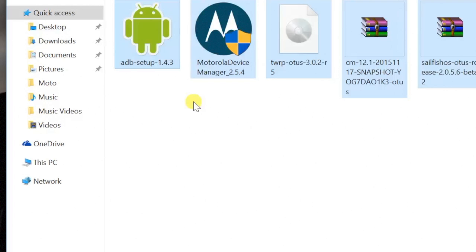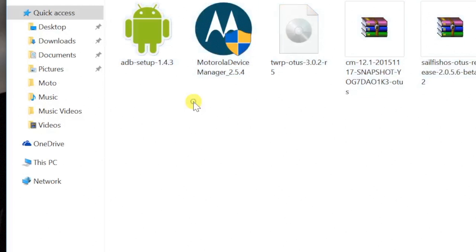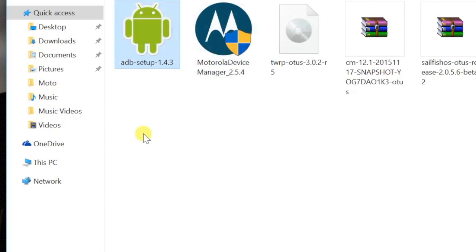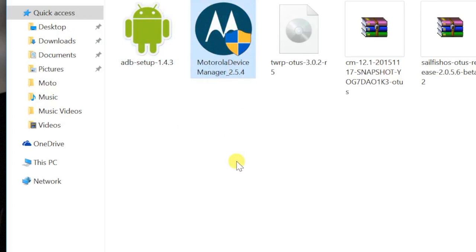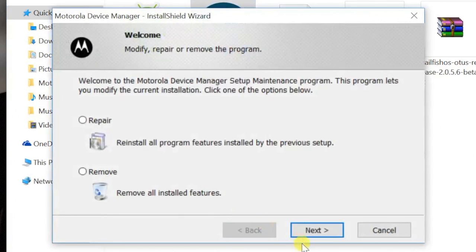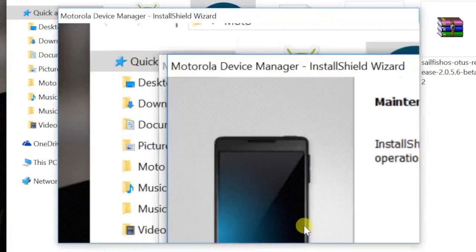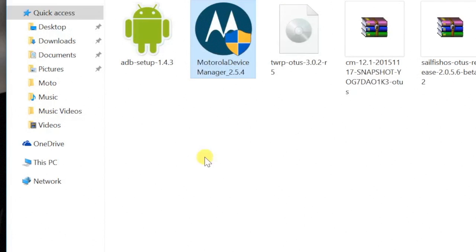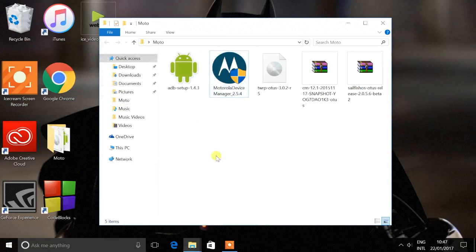Go ahead and check the description box and download all of the files — five files are required for this installation process — and place all of your files on your desktop. The first two files are drivers required for the installation procedure. Go ahead and launch the Motorola Device Manager and install it on your computer. Then go ahead and install the ADB setup, which is bundled with ADB as well as the fastboot drivers.